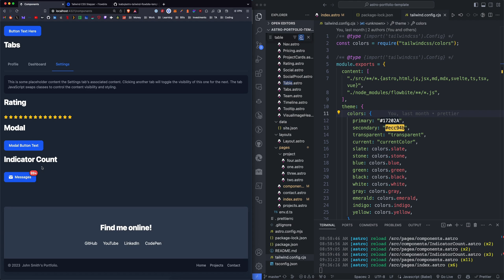And then like I showed on the homepage, we have the indicator count, which is a button with a link, and then we have a count number, which we can define in the component.